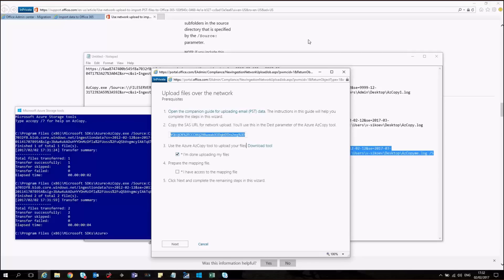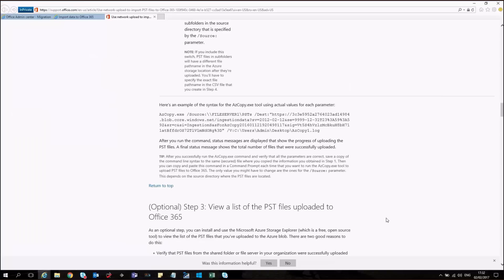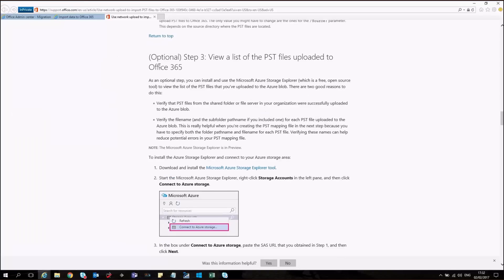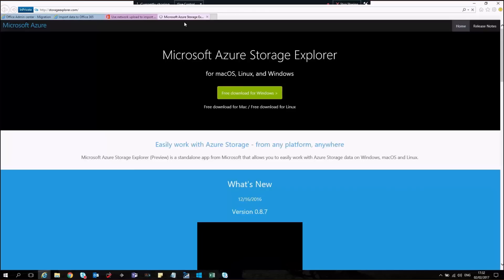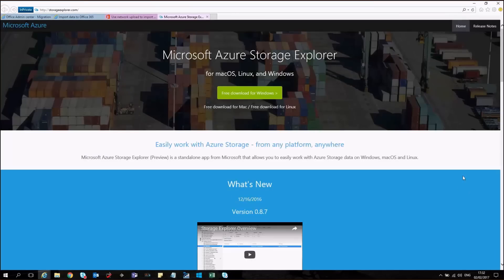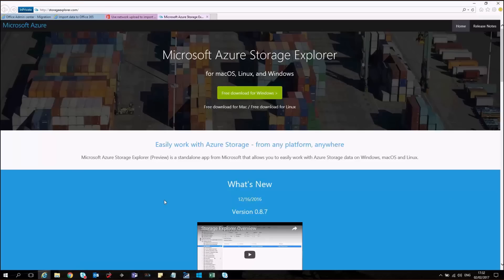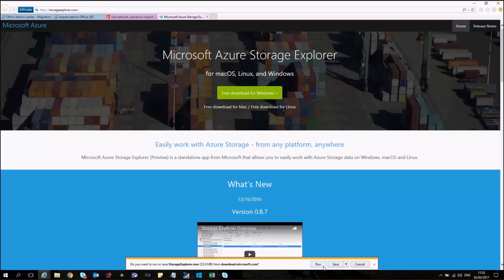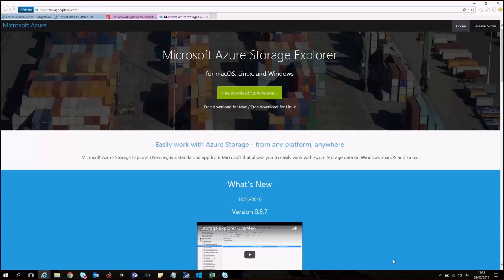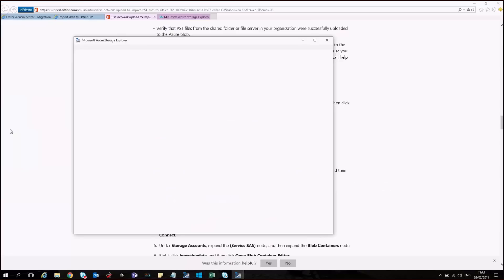For this part here, I will return back to the article that we have. And I will download and install the Microsoft Azure Storage Explorer tool. The names are quite similar, but the tools are very different. Just click on free download for Windows. And you will be able to actually download the tool and then install it on your machine. I have already installed the application here. So I will just open it.